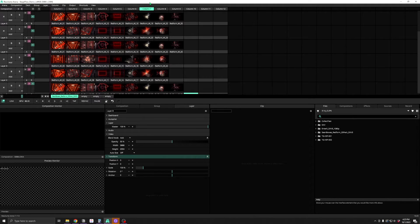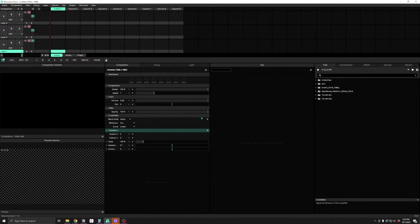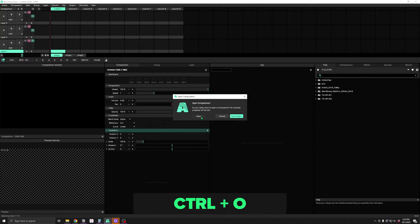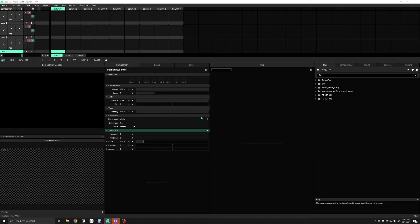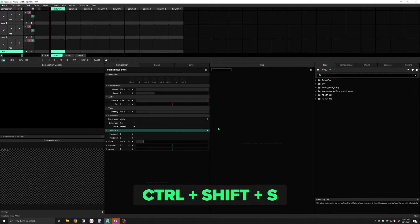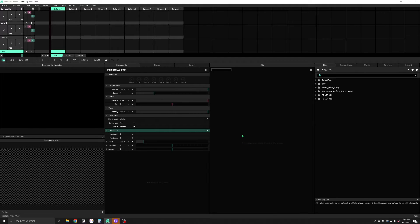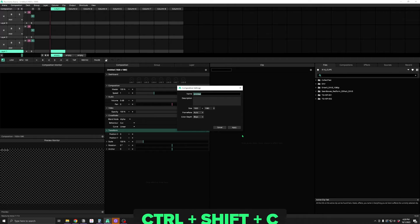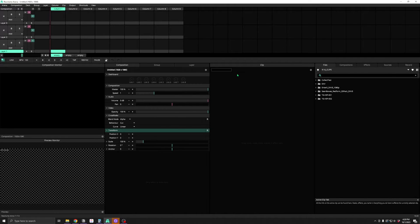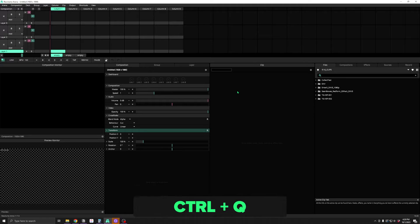First, we can create a new composition with Ctrl-N or open an existing one with Ctrl-O. We can save our current composition with Ctrl-S, or save as with Ctrl-Shift-S to save a copy or alternate version with a different name. We can get to our composition settings with Ctrl-Shift-C and open up Resolume Preferences with Ctrl-Comma. When we're finished, we can quit Resolume with Ctrl-Q.